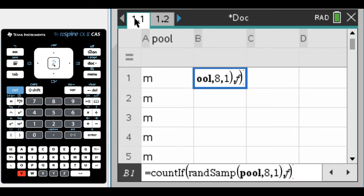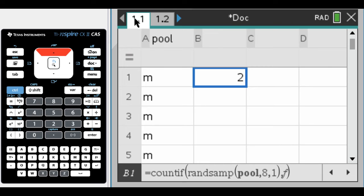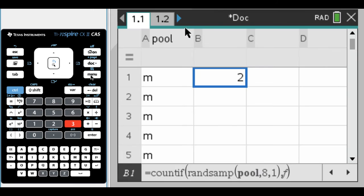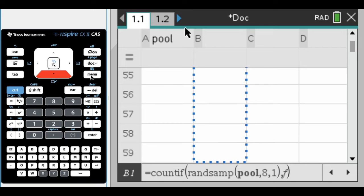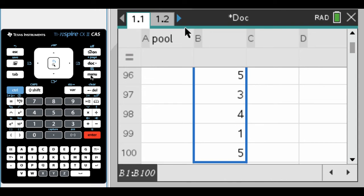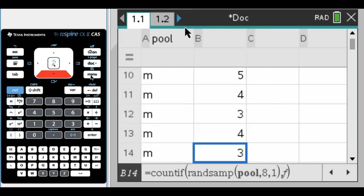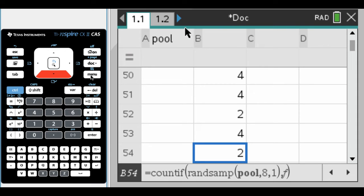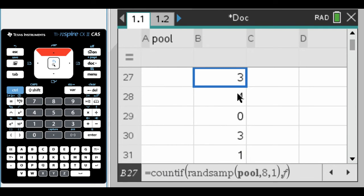I got two females in that particular sample. Now I'm going to do this 100 times. I'll just drag this down or fill it using menu 3, option 3, and go until we're down at 100. It's done 100 times. Every time it's just doing count_if random sample pool, selecting eight things with no replacement, and counting how many females are in the result.